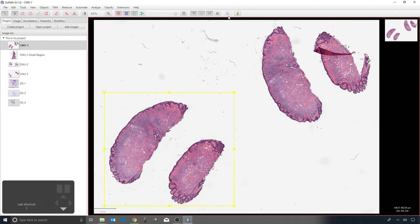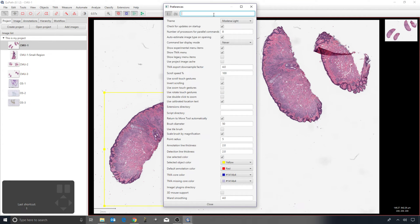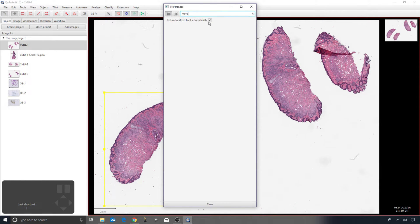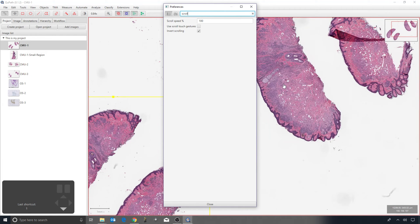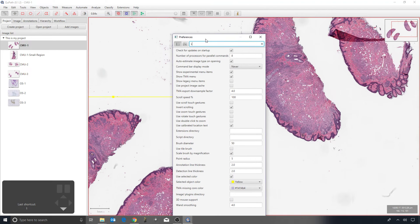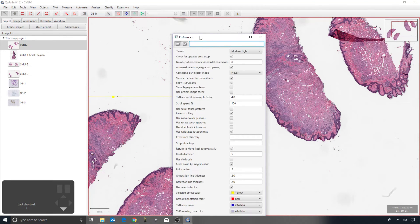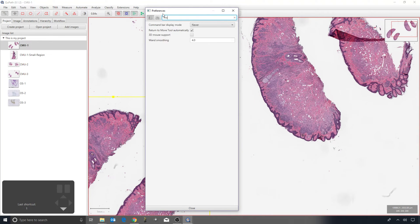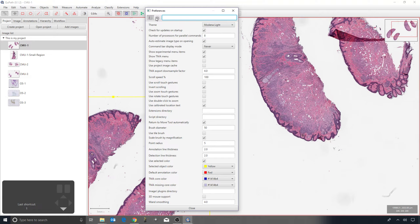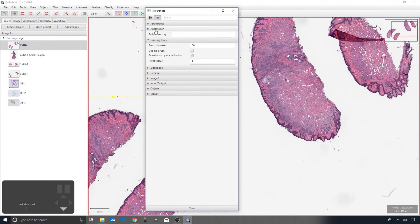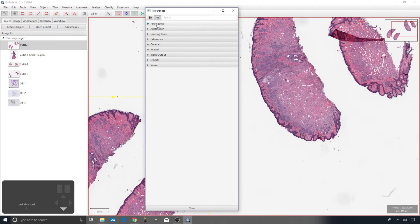At the other end of the toolbar there's a little cog for preferences. I can type 'move' to find and turn on or off that auto-switch option. There are also lots of other customizations — for example, if the scroll wheel zooms in the opposite direction to what you'd expect, there's an invert scrolling option. You can search for settings at the top or click the button beside it for a more organized view of all available options.